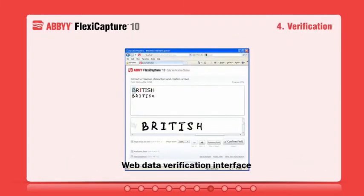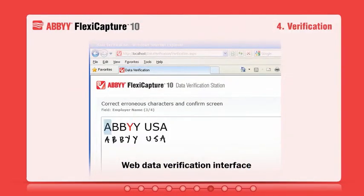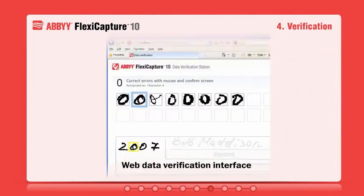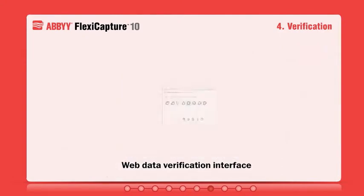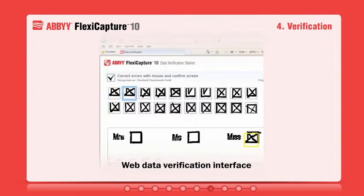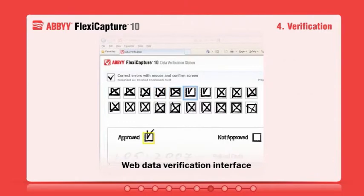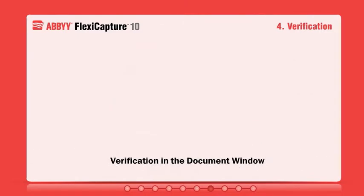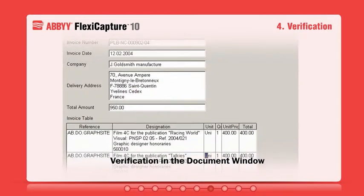Characters that are considered uncertain can be verified by an operator right in the web browser using different verification methods. Furthermore, you may customize the verification interface or add custom modules and rules to fit a particular business process.